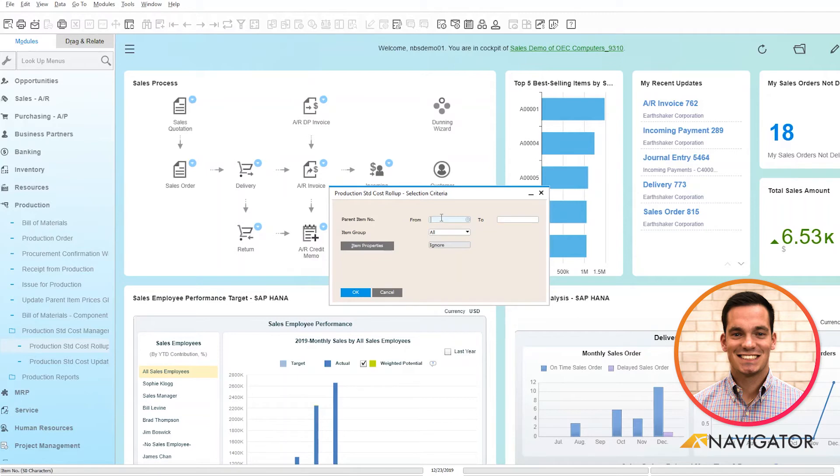So you would simply plug in your parent item here, click OK and it automatically updates based off of the roll-up method.